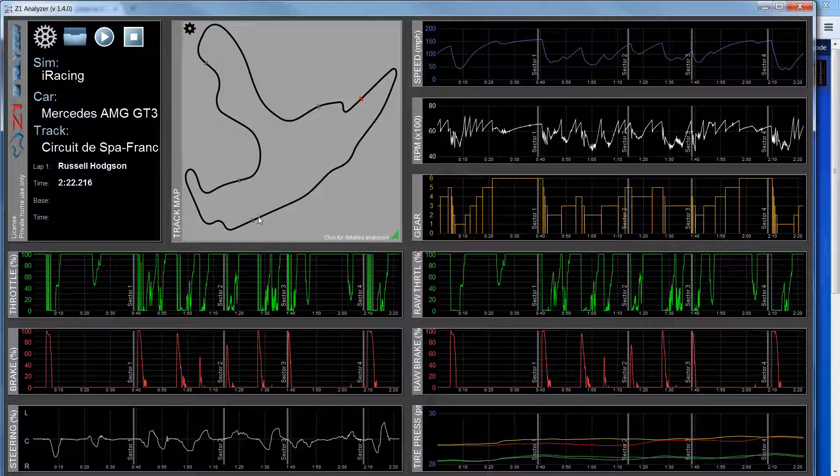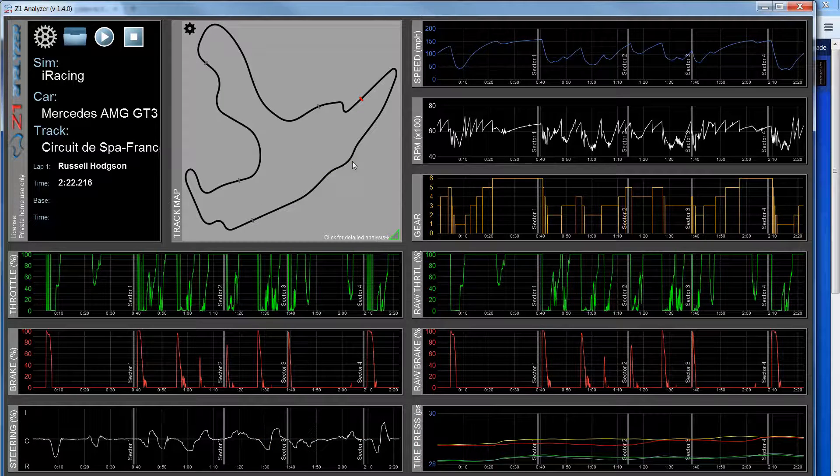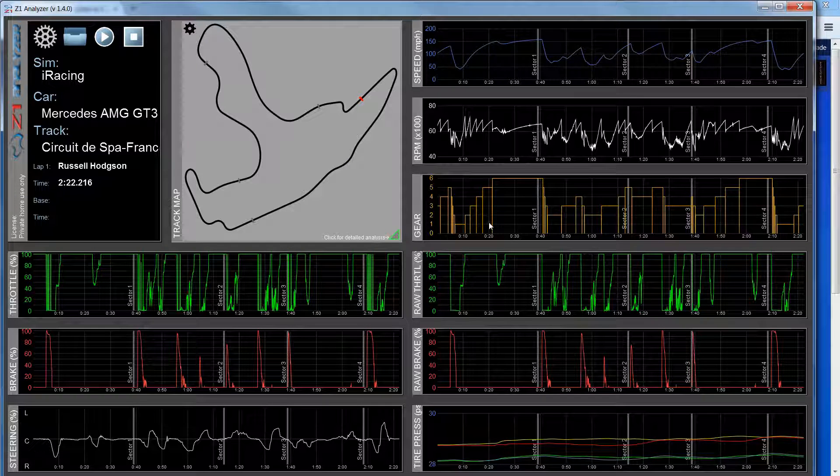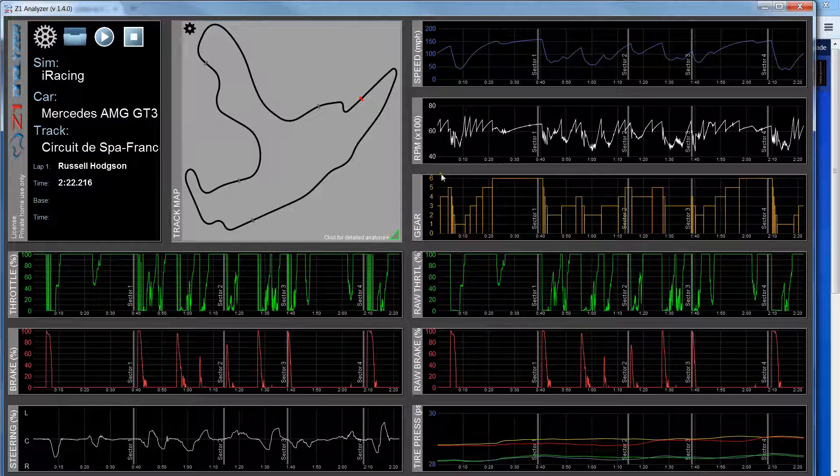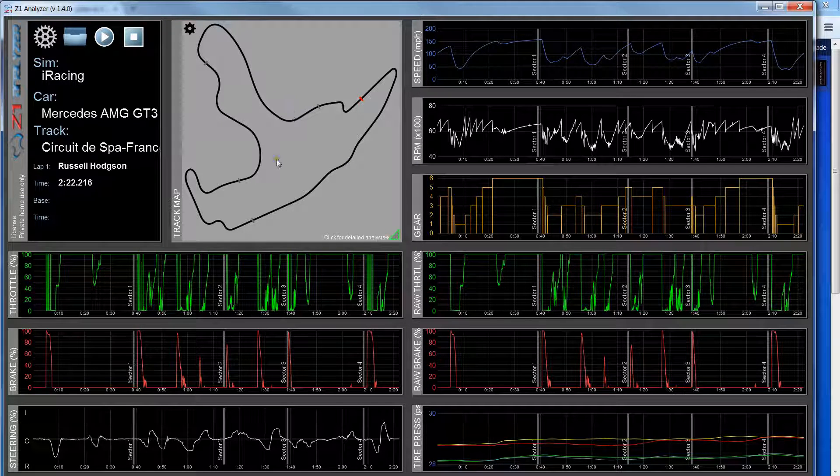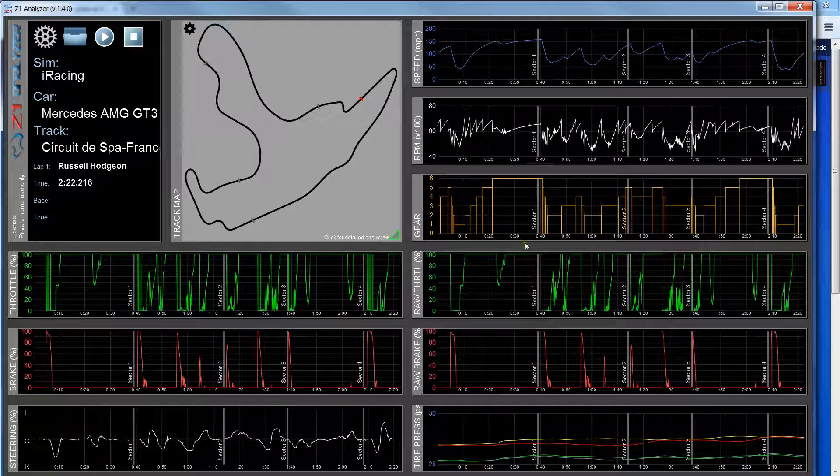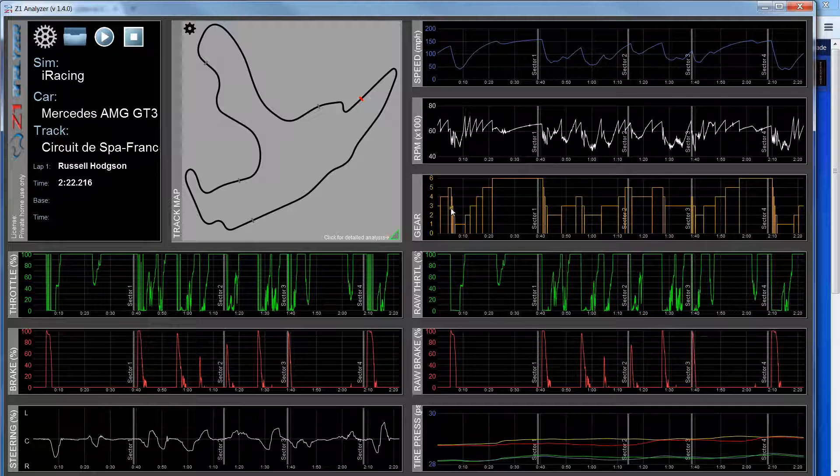Right now I have a lap open at Spa, and all I've done is open this lap. I see the track map up here and then various traces throughout the rest of the screen. So let's start with the track map.